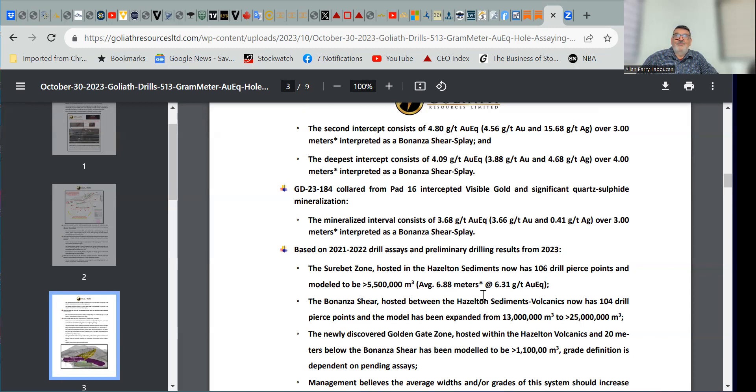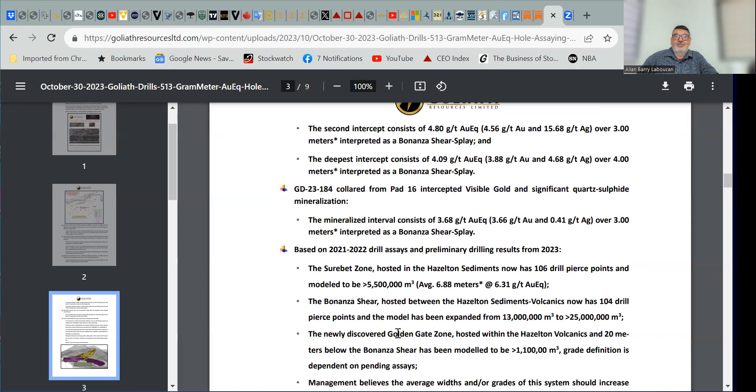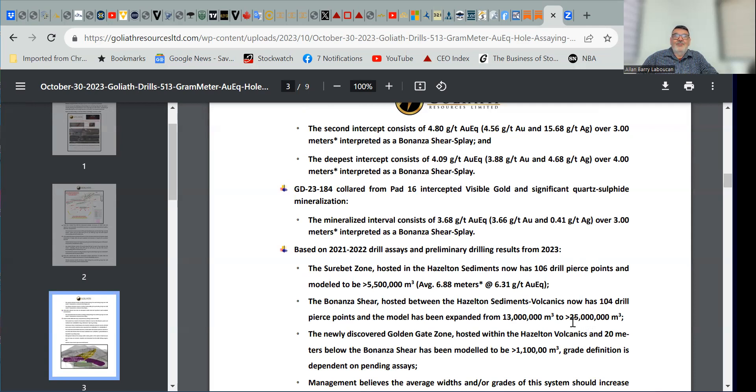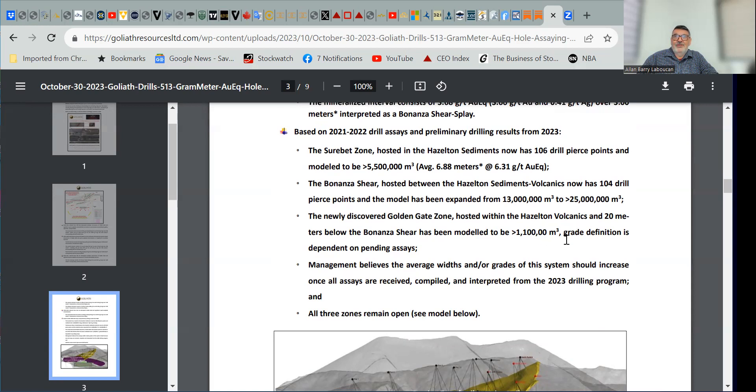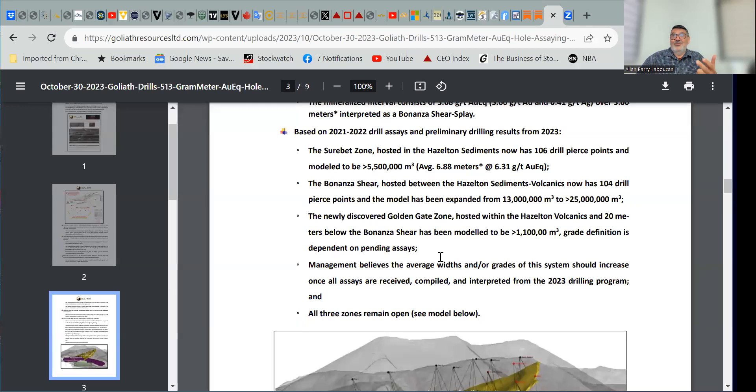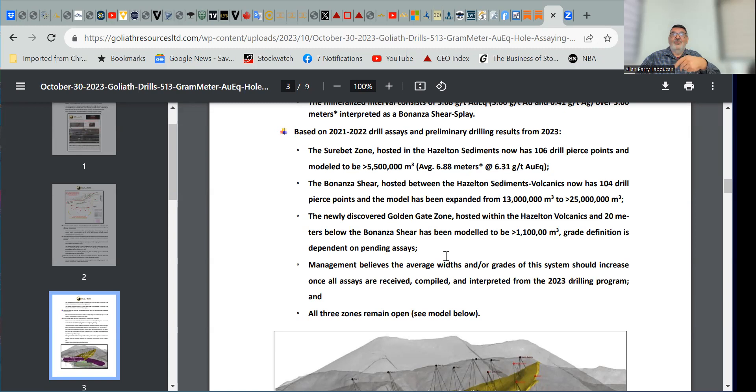With the Volcanics immediately below, wide open as the feeder. The Bonanza shear hosted between the Hazleton sediment and Volcanics now has 104 drill pierce points, and the model has been extended, or expanded from 13 million cubic meters to over 25 million cubic meters. The newly discovered Golden Gate zone hosted within the Hazleton Volcanics and 20 meters below the Bonanza shear has been modeled to greater than 1.1 million cubic meters. Grade definition is dependent on pending assays. So they only have a couple of holes into that Golden Gate zone so far, and the Volcanics, but so far, great. Two of their best holes to date, their best hole, and one of their best holes have come from these Volcanics.